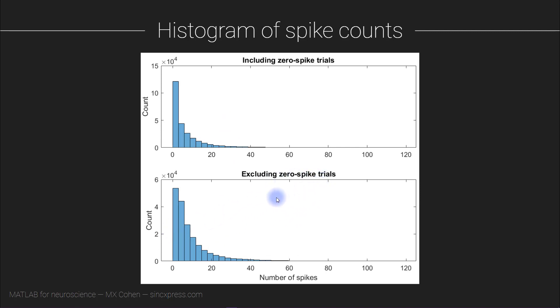Now I have to say that this is debatable from a neuroscience perspective. So it's debatable whether excluding zero spike trials is actually an appropriate thing to do, because if a neuron did not emit an action potential, that's actually very meaningful information.